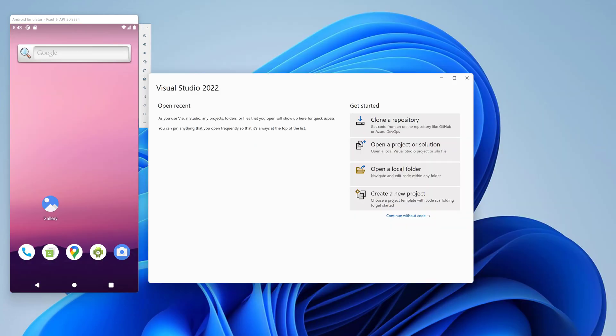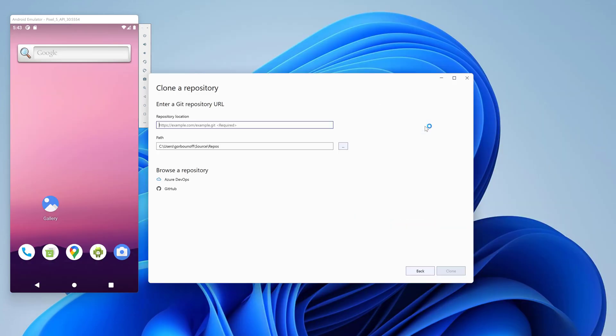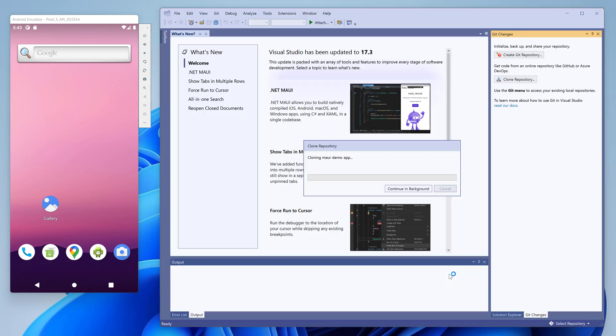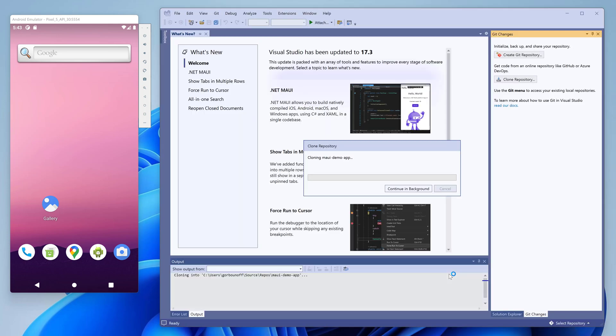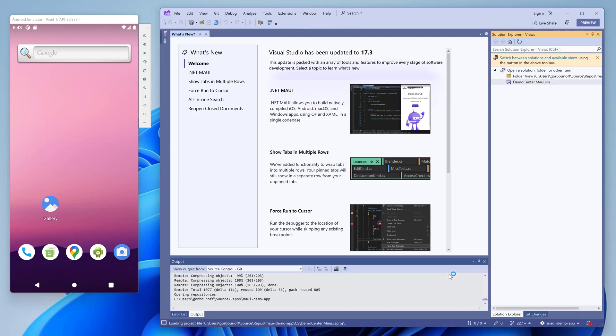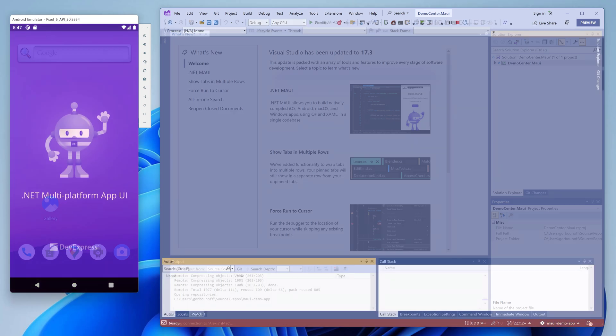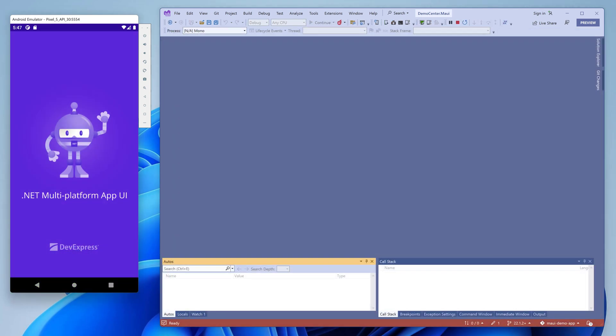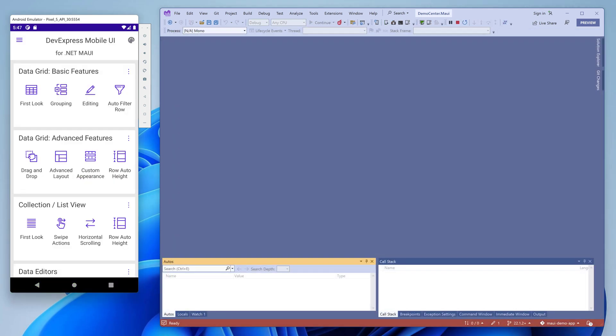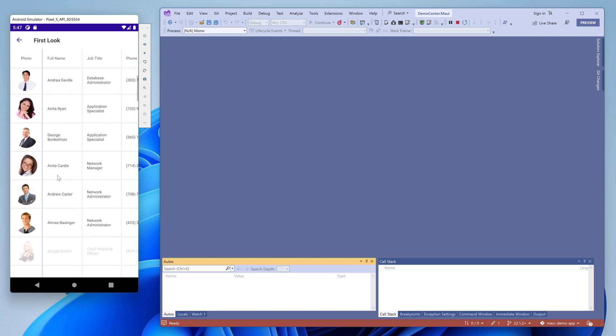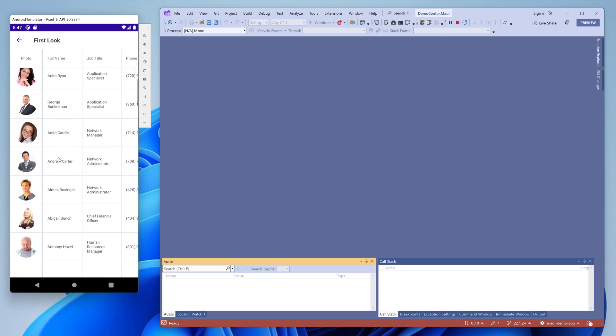You can also explore the data grid in our demo application. This application is available on App Store, Google Play, and GitHub. A link to the repository is available in the description below. Let's clone this repository and run the application. The first look demo shows almost the same list of employees, but the photo column is fixed.